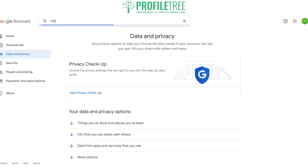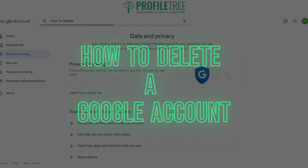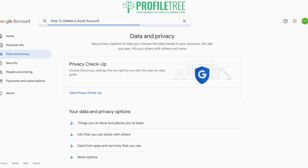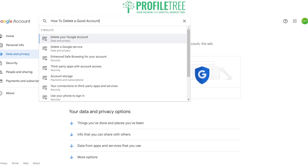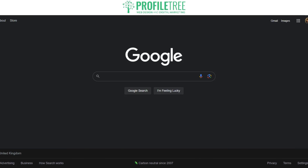Hello guys and welcome to another Profile Tree video. In today's video we're going to be taking a look at how to delete a Google account. This tutorial will be fairly straightforward, so all you need to do is go ahead and search up 'Google account' on your search engine.